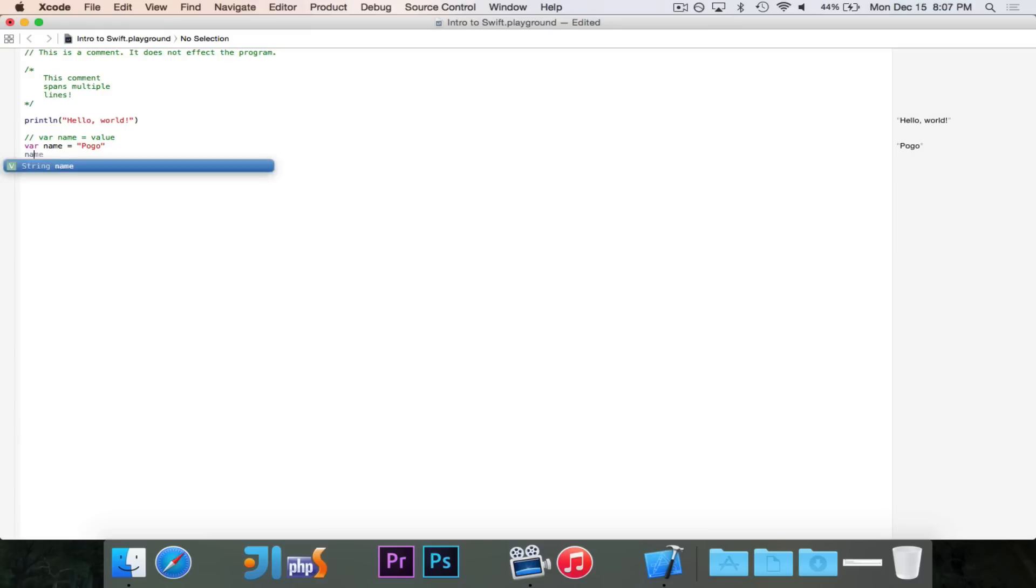Now since it is a variable, I can change it at any time. I could say that my name is now equal to Noah, and that's just fine, because it's a variable.